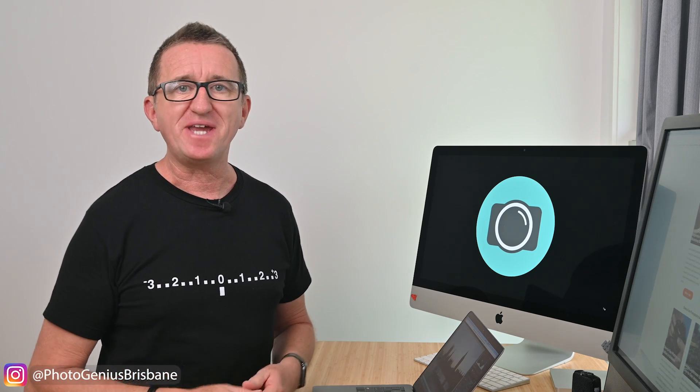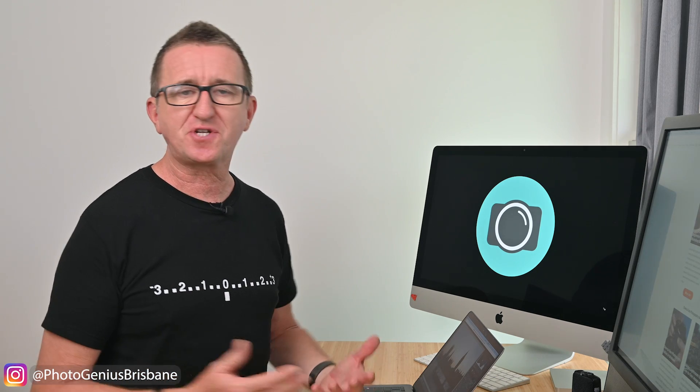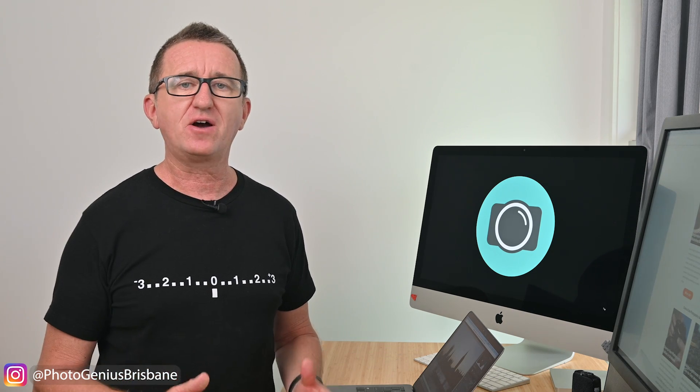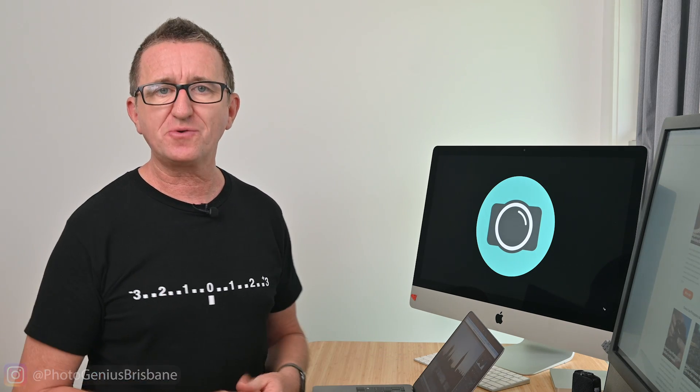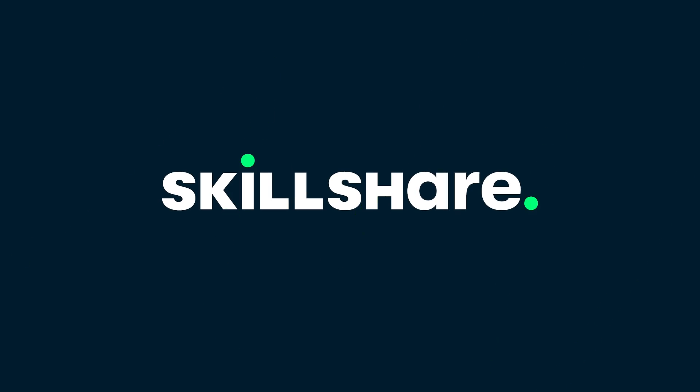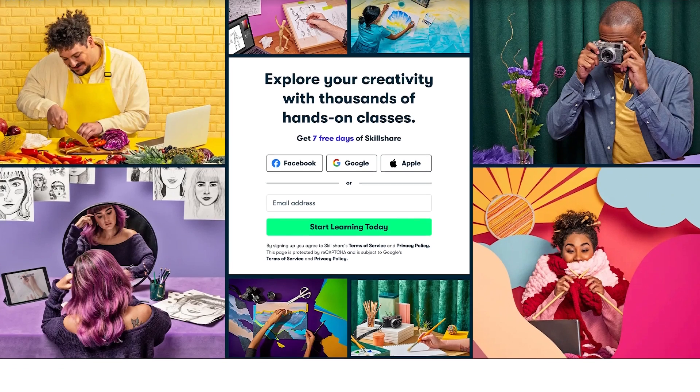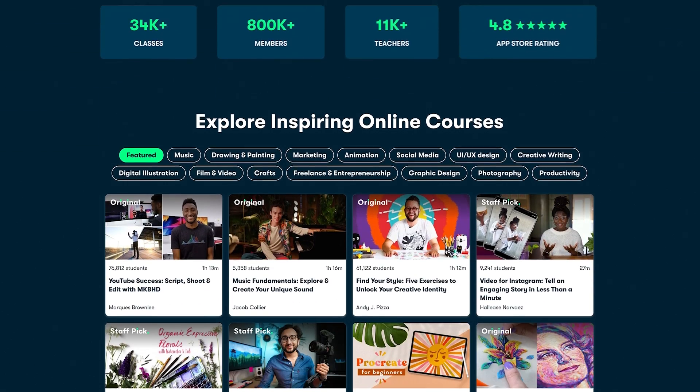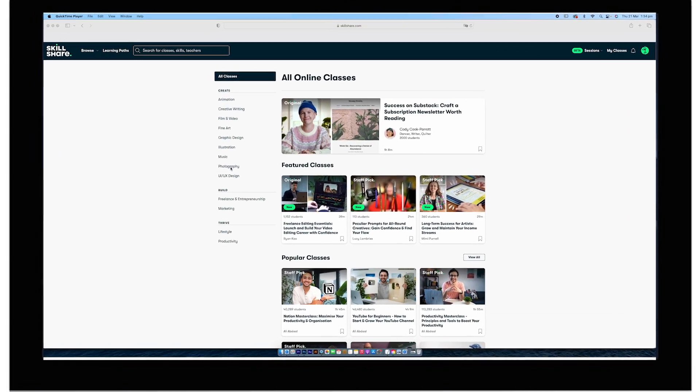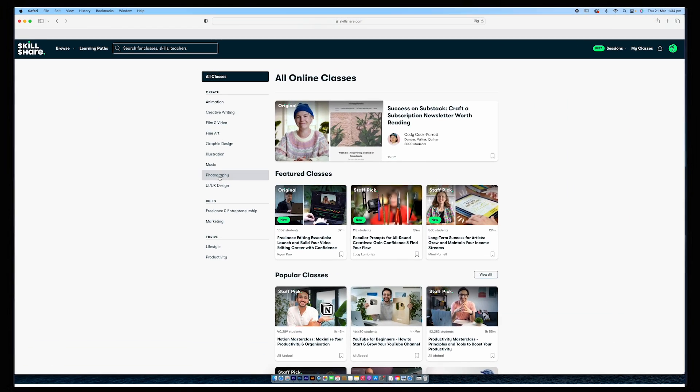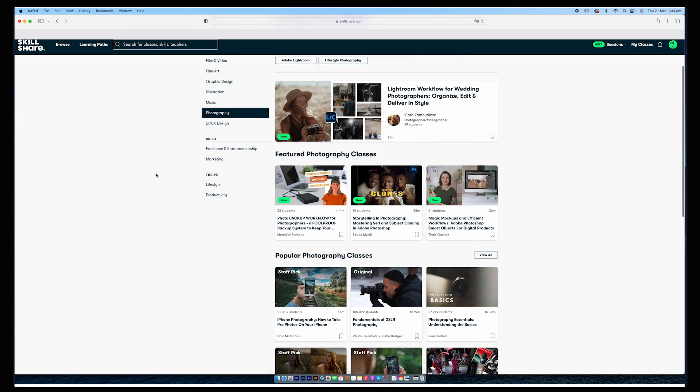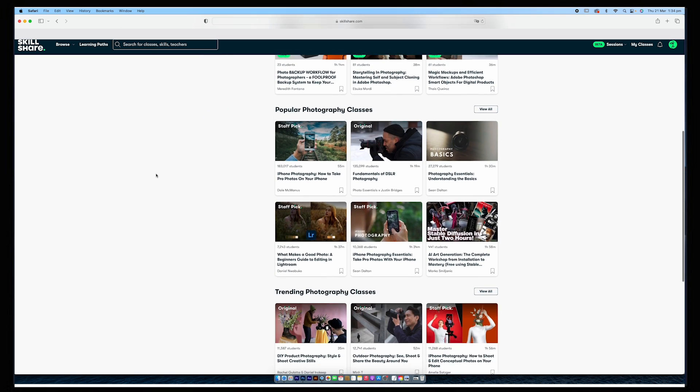Now I don't believe you ever stop learning and the next tip I want to share I actually learned myself just a few days ago in a class on Skillshare. Now Skillshare are the largest online learning community for creatives. They have thousands of classes led by industry pros across photography, filmmaking, illustration music, crafting and beyond.